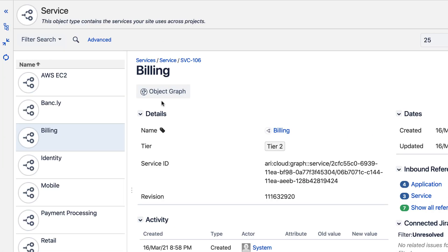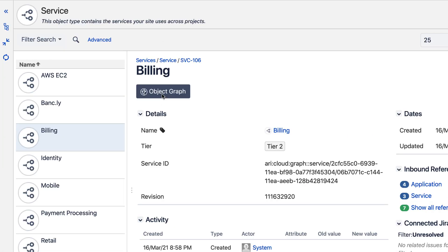Leverage flexible relationship modeling to visualize your dependencies in order to make more informed decisions about your business services.